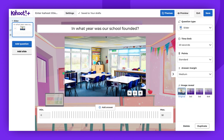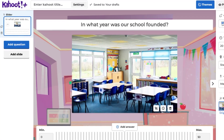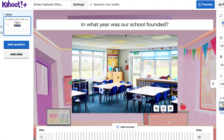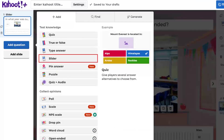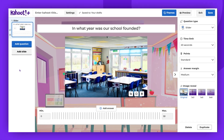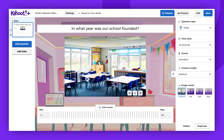To create a slider question, click on Add Question on the left side panel and select Slider. I have prepared an example already. Once you've selected the question type, it's time to provide the question.